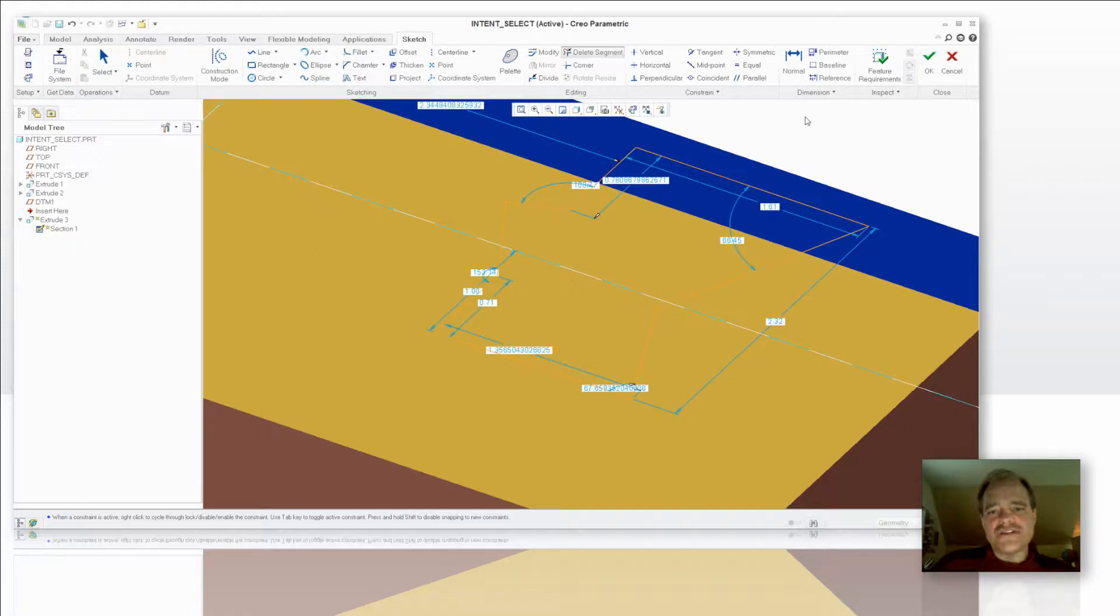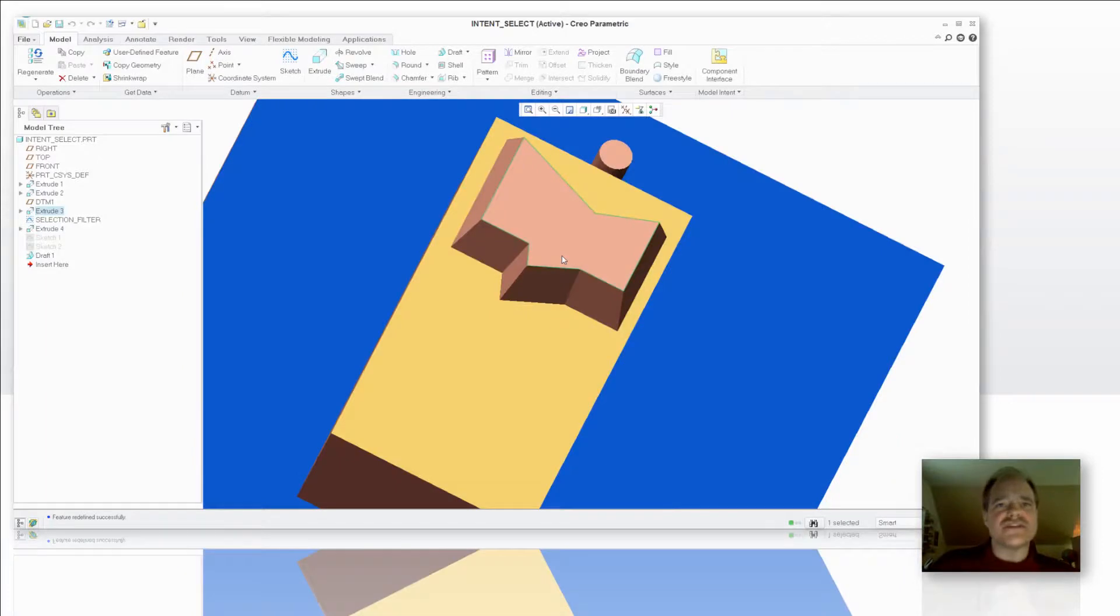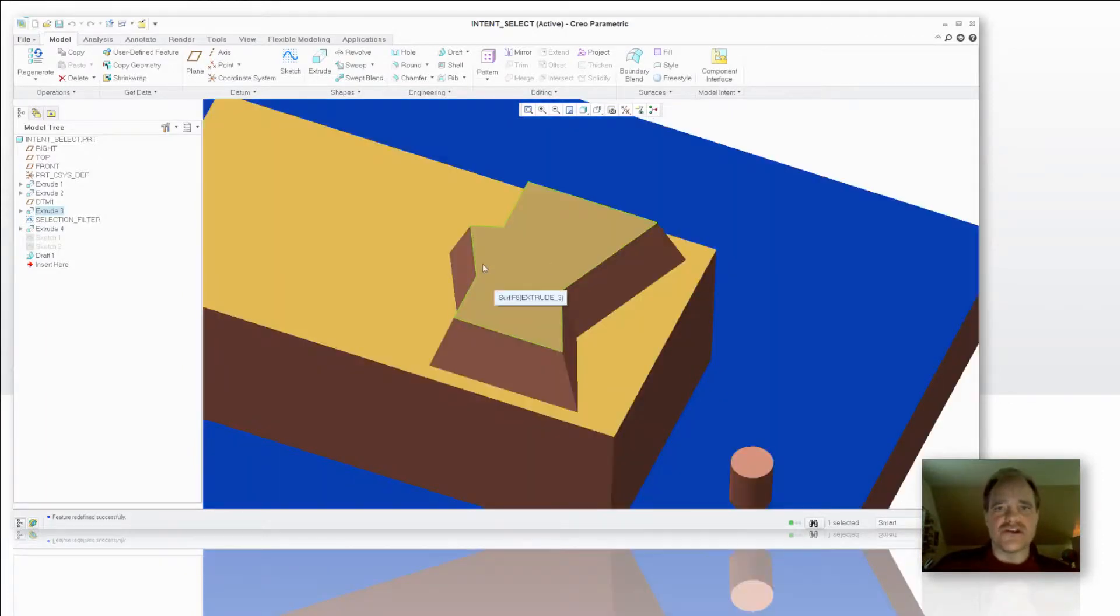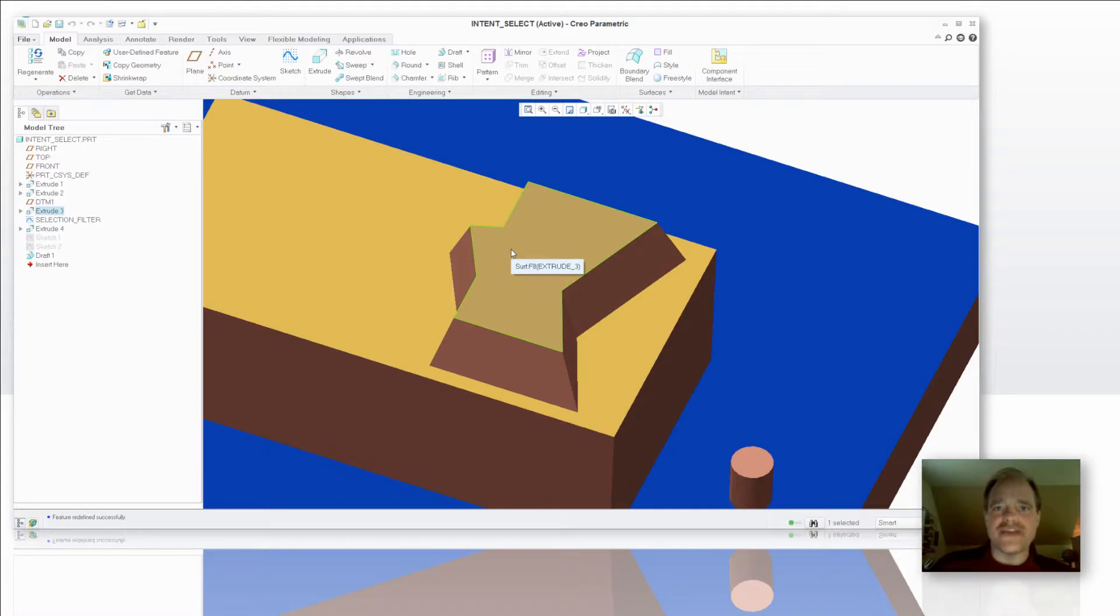Now you'll notice that that draft was automatically added to those two new surfaces. Had I not used the intent selection for my surfaces in this scenario, those sides of that triangular protrusion that I just put on the side of that boss would not have any draft on it. I'd have to go back and add that draft to it.